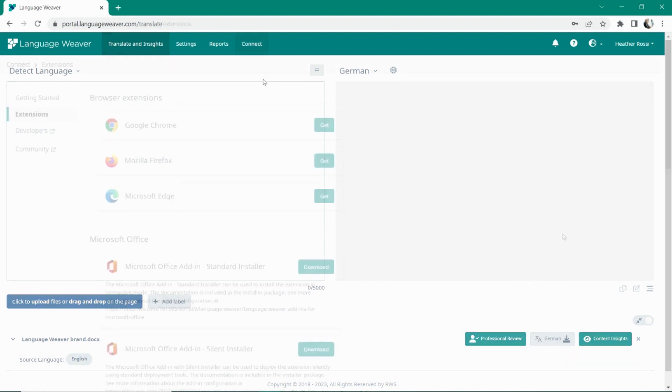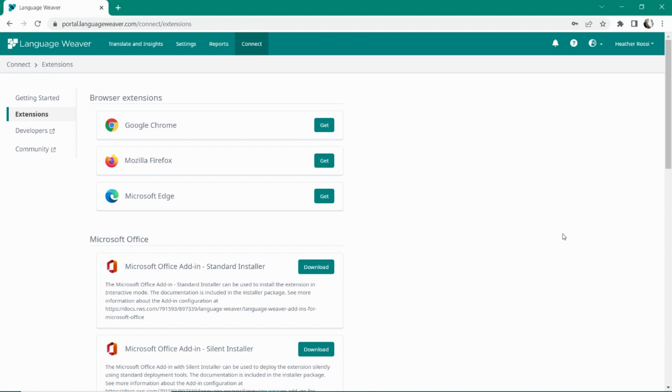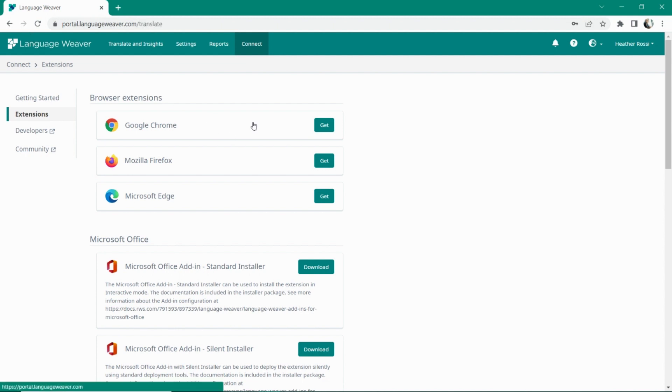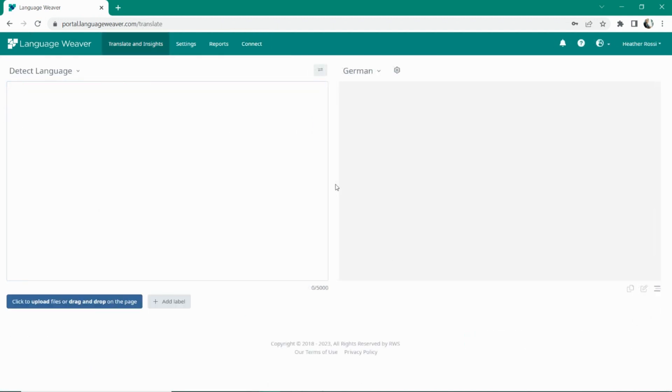We have additional connectors such as Microsoft Office and browser plugins available, thus allowing you to integrate secure machine translation into whichever system your employees may need access to instant translations. For more information, go to languageweaver.com.